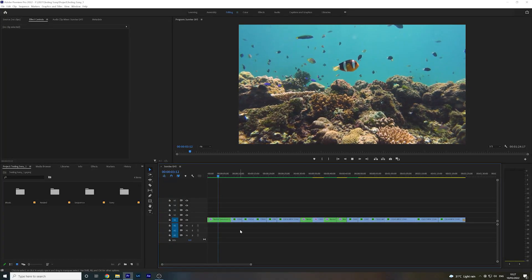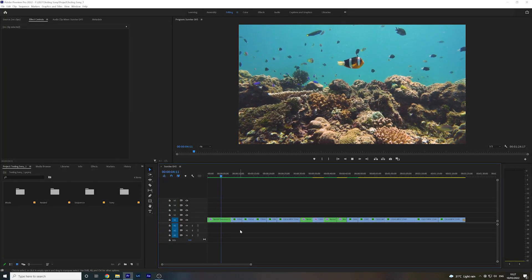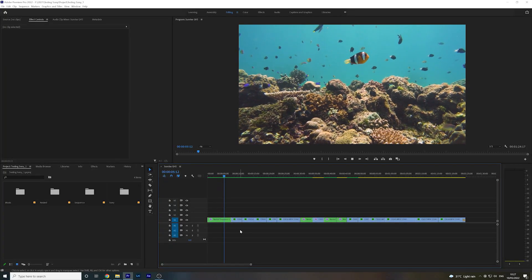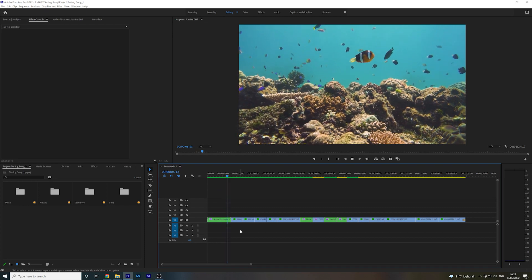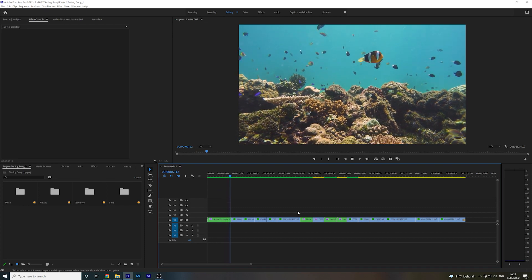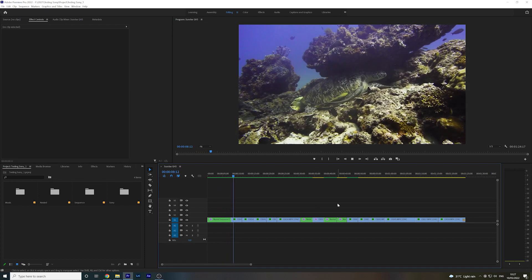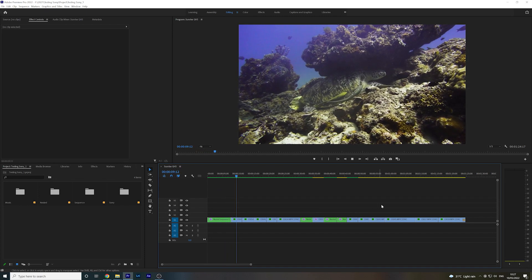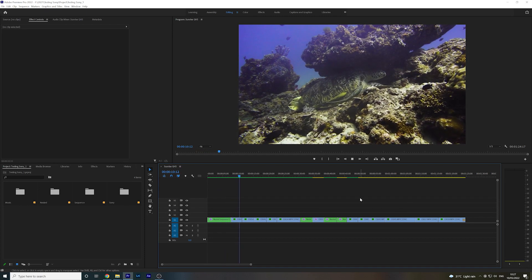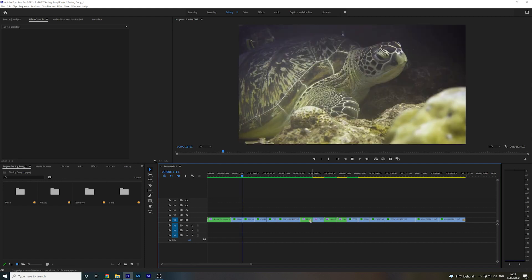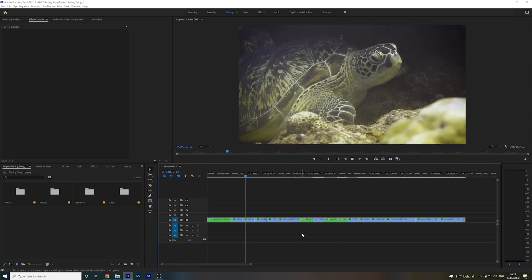Today we're taking a look at 10 hotkeys in Premiere Pro that will make you a faster, more efficient editor. We've got our timeline of footage here ready to go, let's get into it.